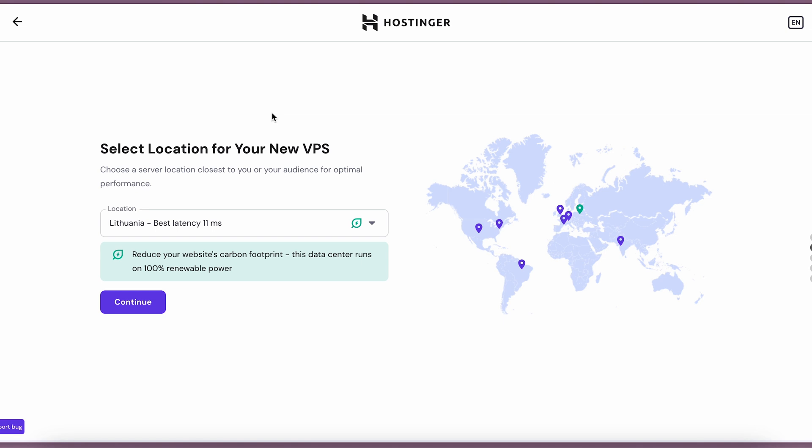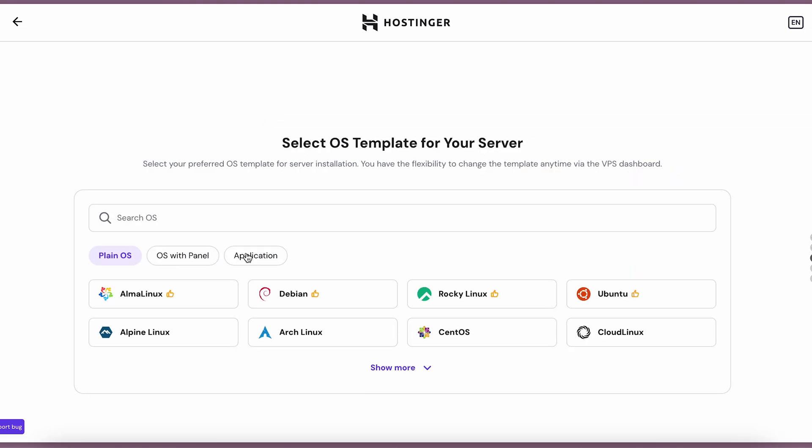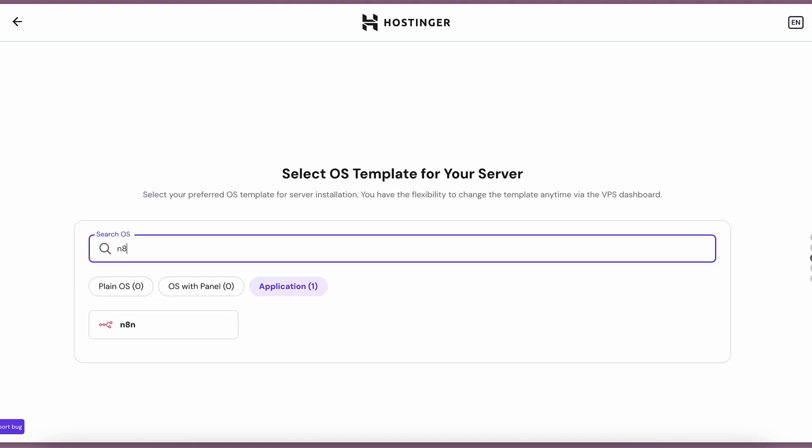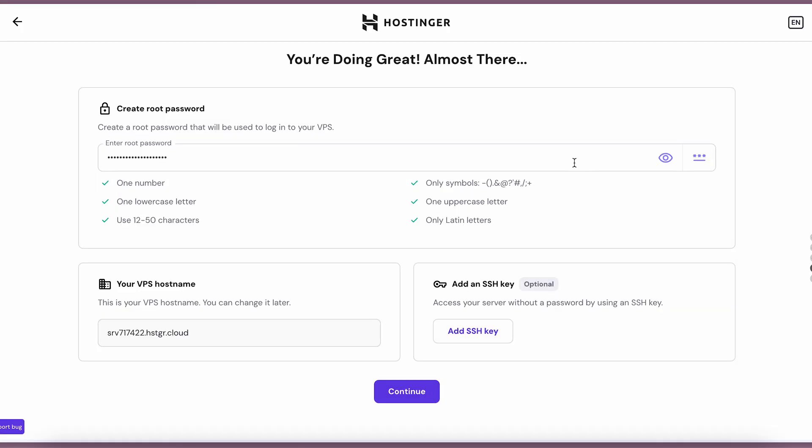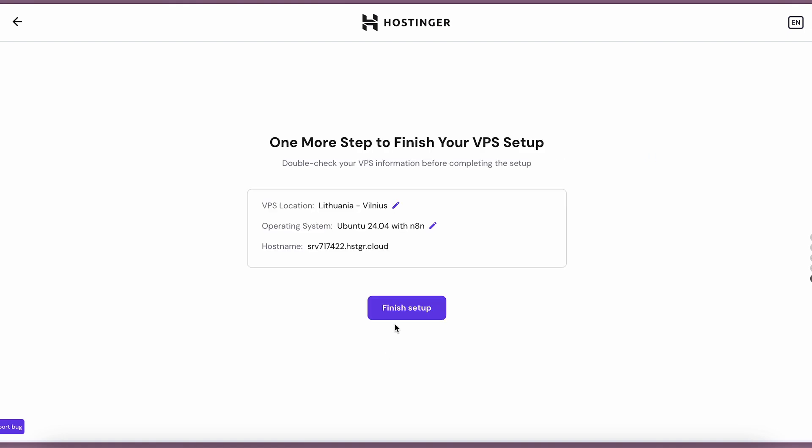After the payment, you will be redirected to the onboarding. It will automatically select the server location for you, and in the next step, let's search for N8N template and select it. Let's create a random root password for your VPS and press continue.